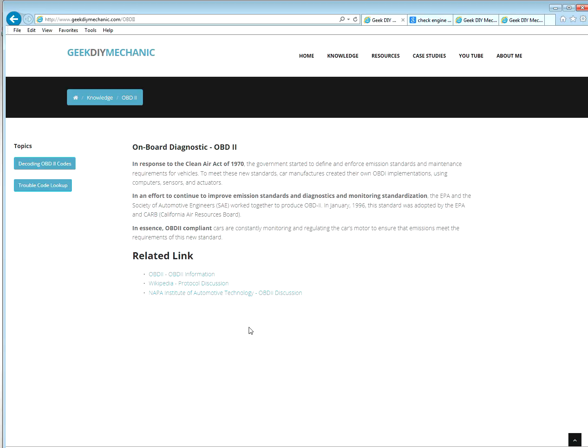So in an effort to improve it, to even take it to where we are now, the EPA worked with the Society of Automotive Engineers to create the OBD2 standard. So all cars from 96 to current implement the OBD2 standard. And that's what we're going to focus on since most likely that's the cars we will work on.